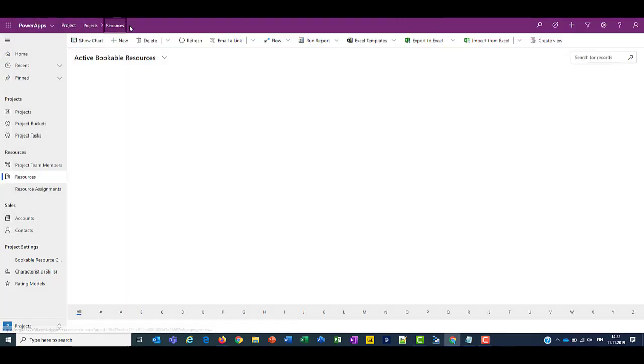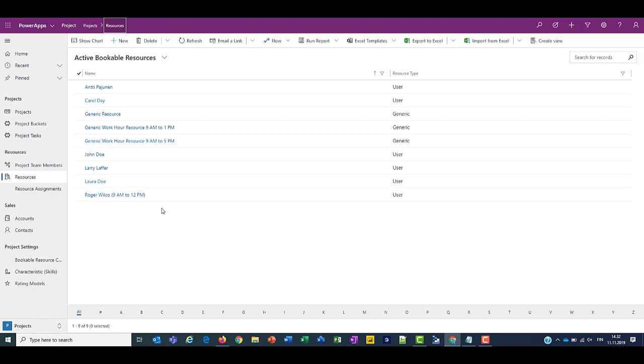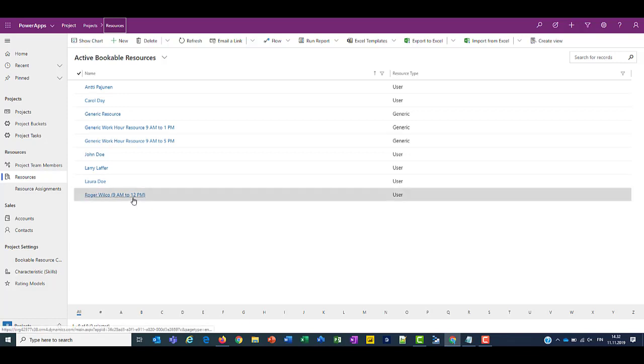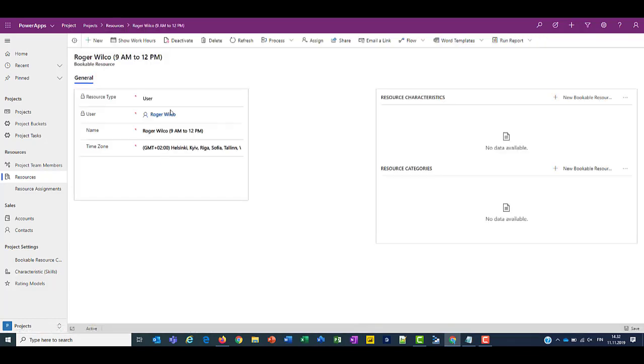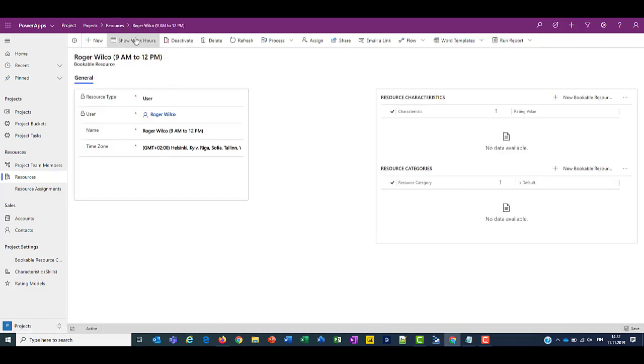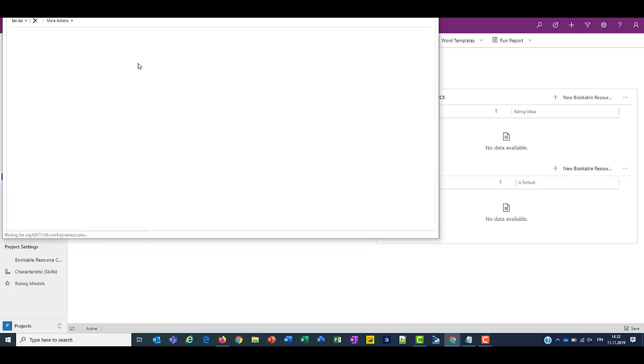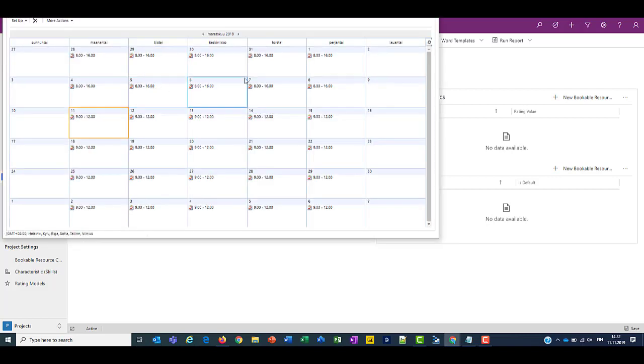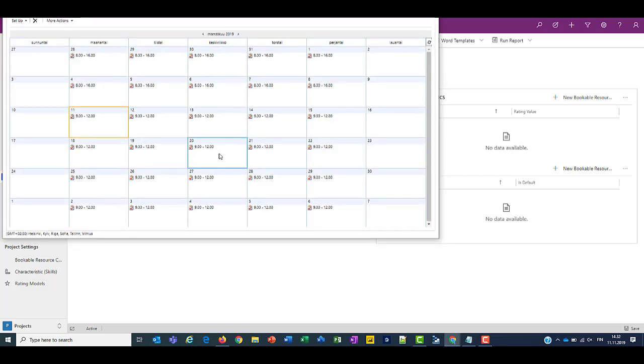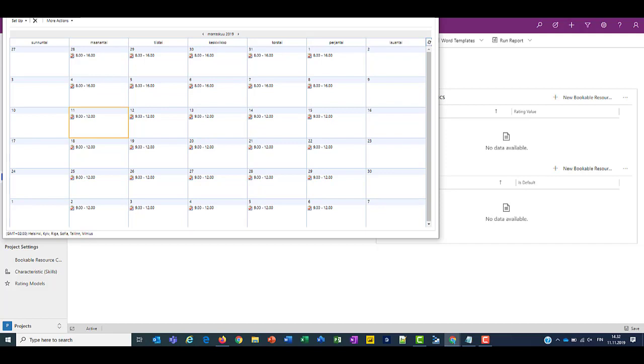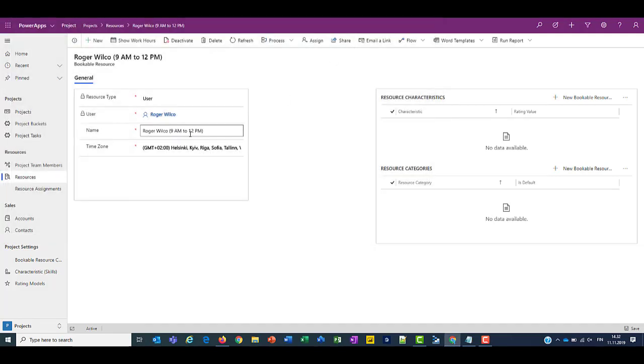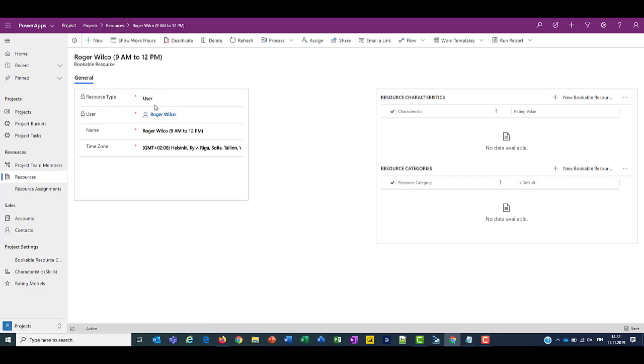So if we look at another resource, if we look at Roger Wilco, we'll see that Roger Wilco's work hours have been set from 9am to 12pm. So Roger only works three hours a day. And Roger is not a generic user. He's actually a living and breathing individual. So he is a person that will assign on a task on a project.